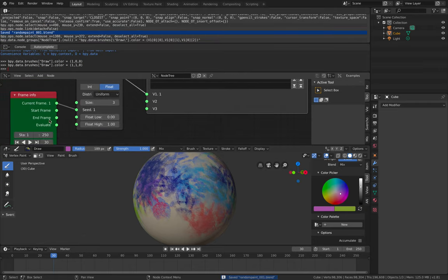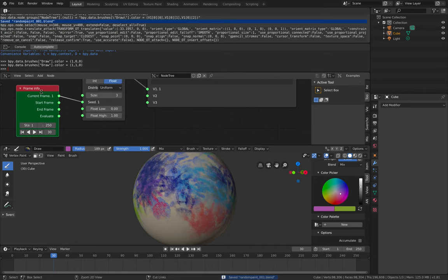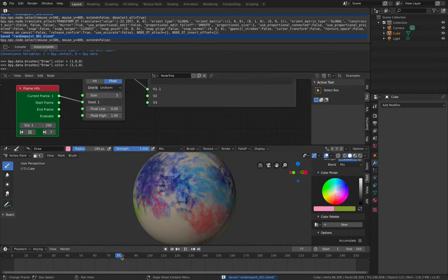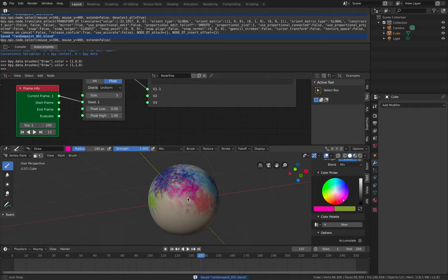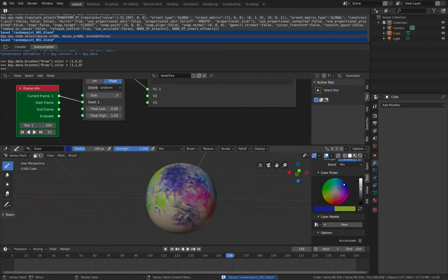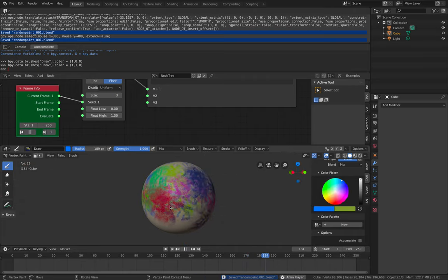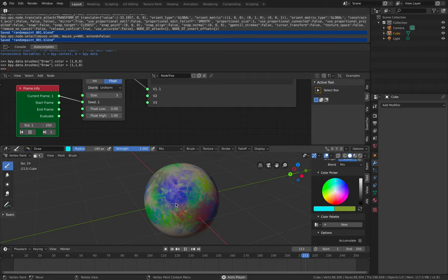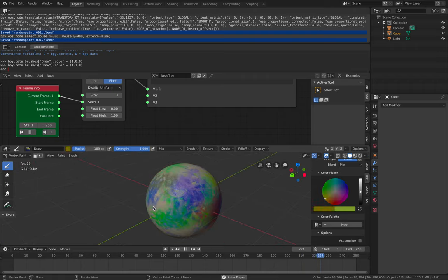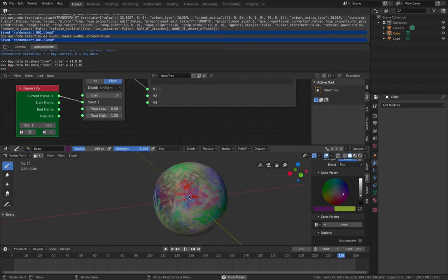If I randomize using the frame, you can see it's changing. Let's see if it's working — yes, seems to be working. So if I run this while painting, it's changing. That's pretty good actually.